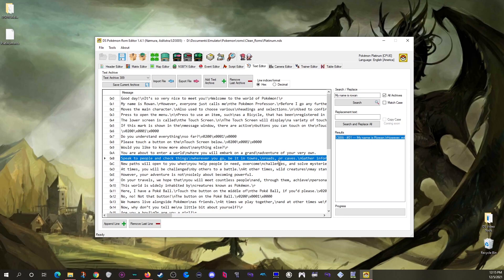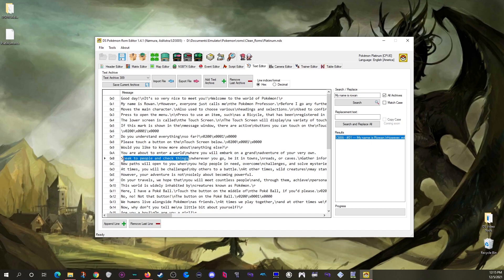The only main thing you need to know about text editing is that you generally want about 30 to 35 characters between every slash-N or slash-R — that's about how many characters one row of the text box can hold. From there you can edit most text in the game as you want. But I have some extra tips to show you.